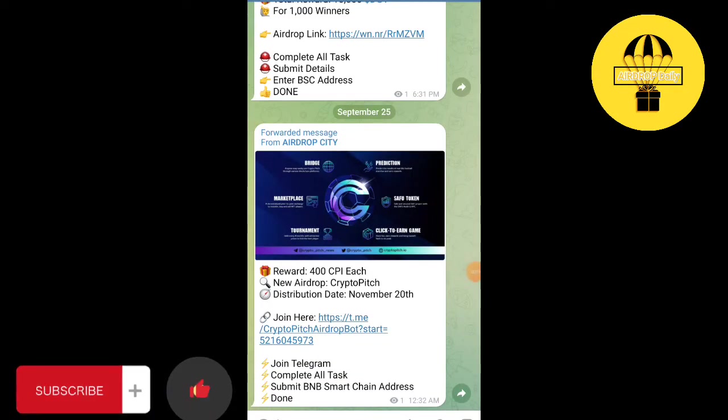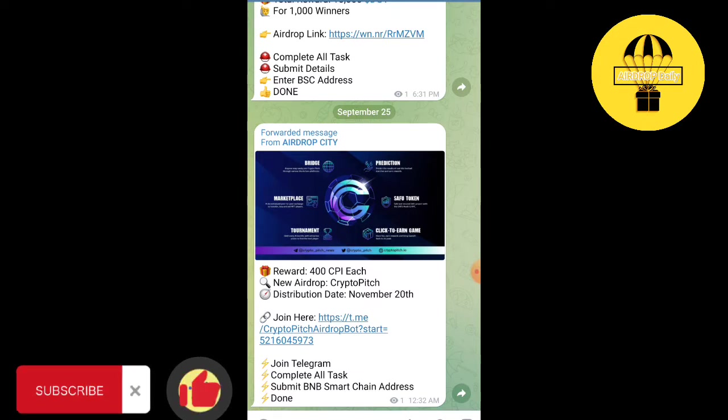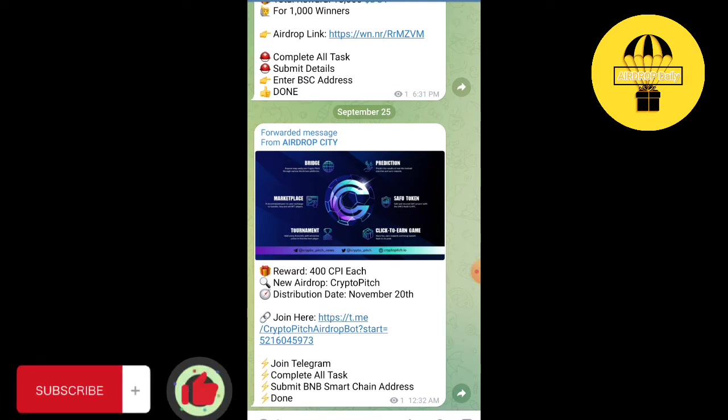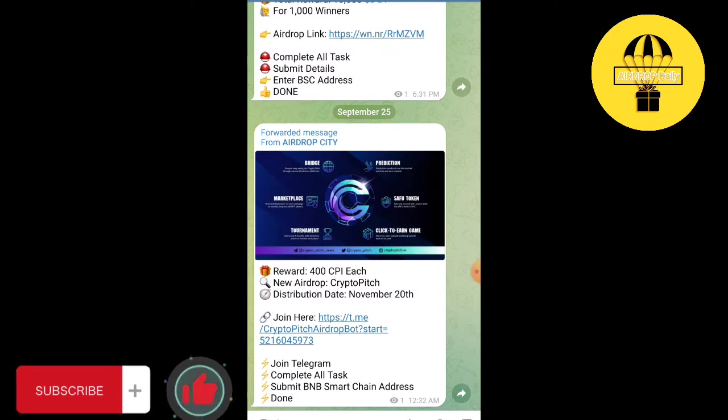Hello guys, welcome back to another video of Airdrop Daily channel. Today we have another airdrop, the CPI airdrop, Crypto Pitch airdrop. The reward of this airdrop is 400 CPI tokens, and the distribution date is November 20th.